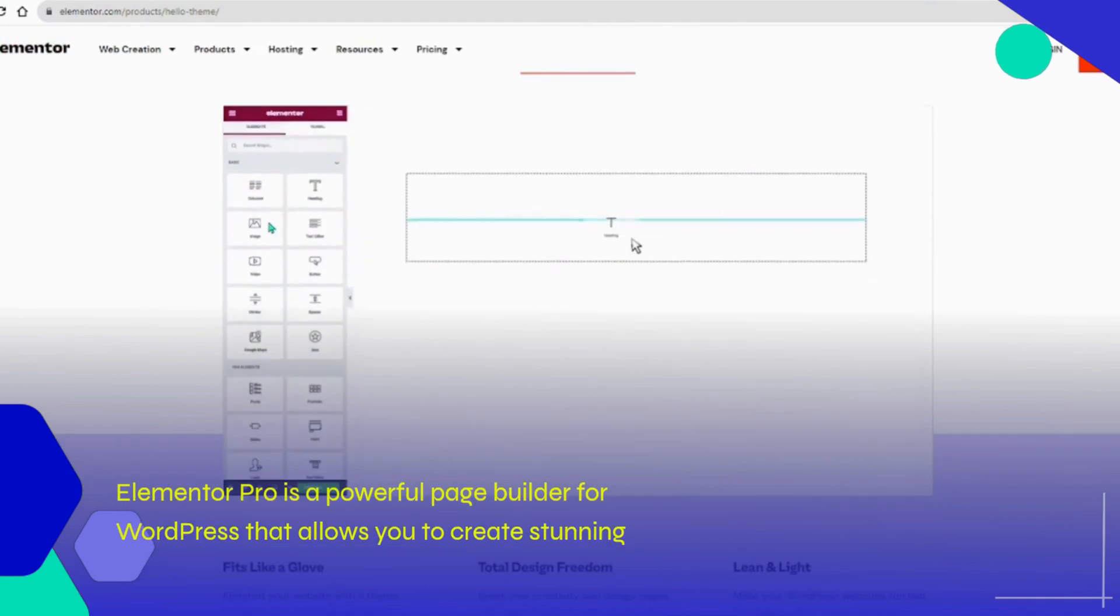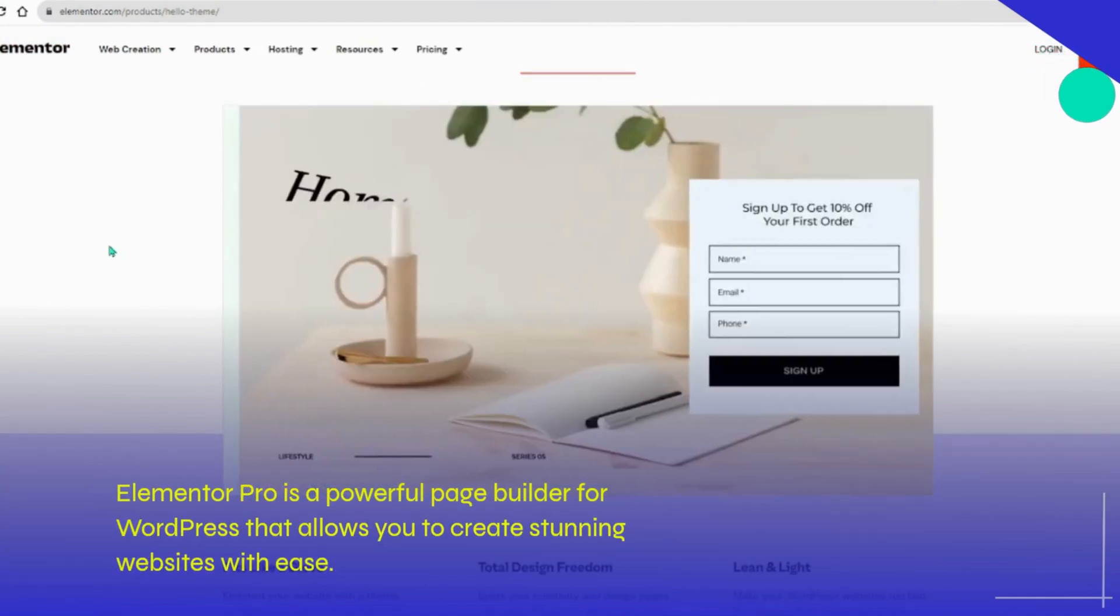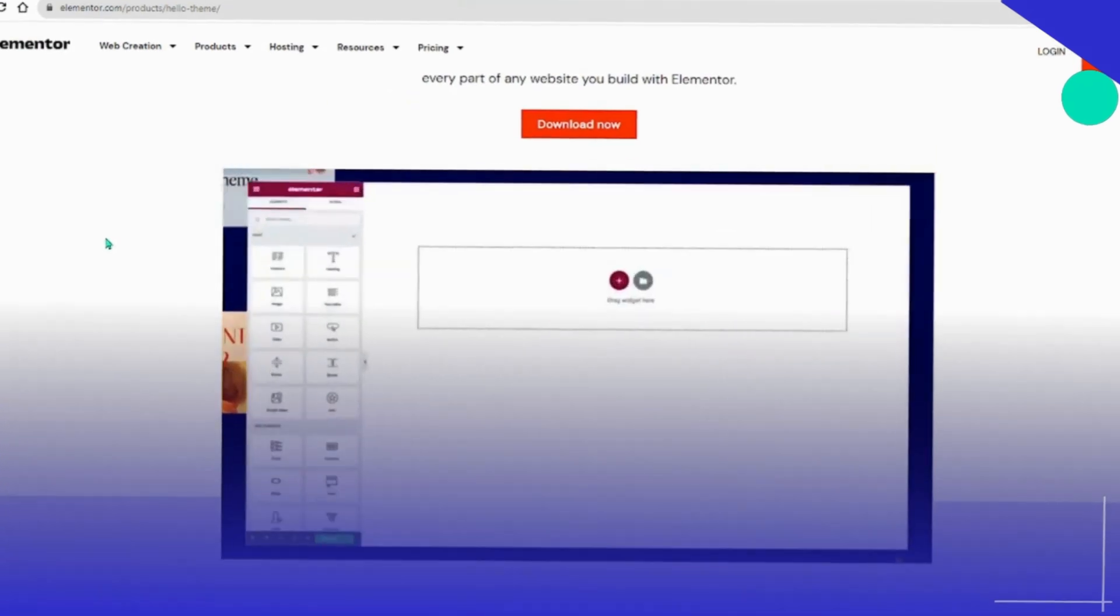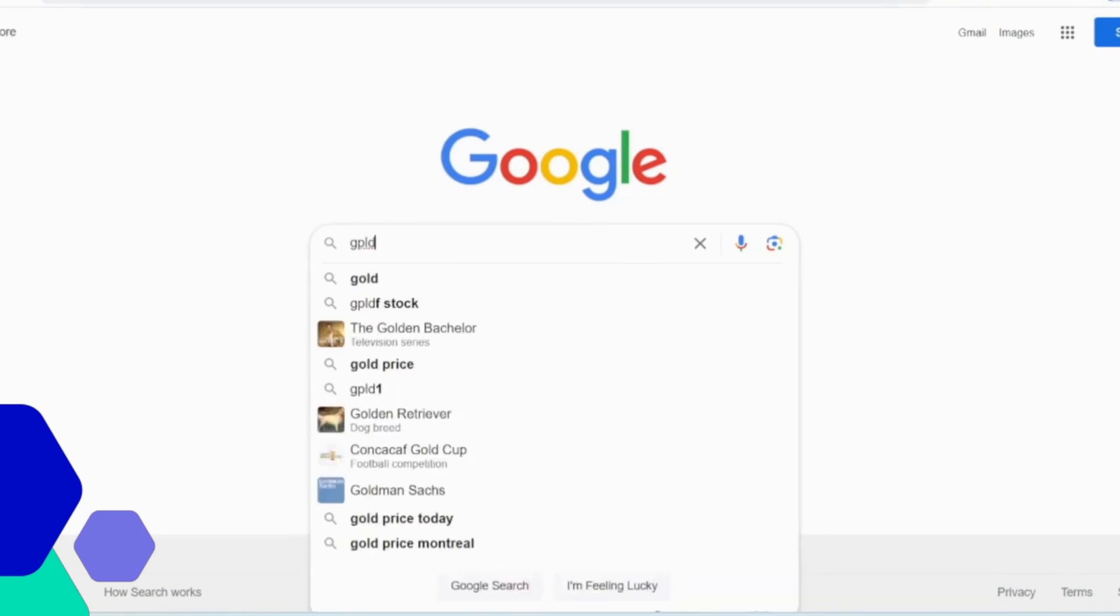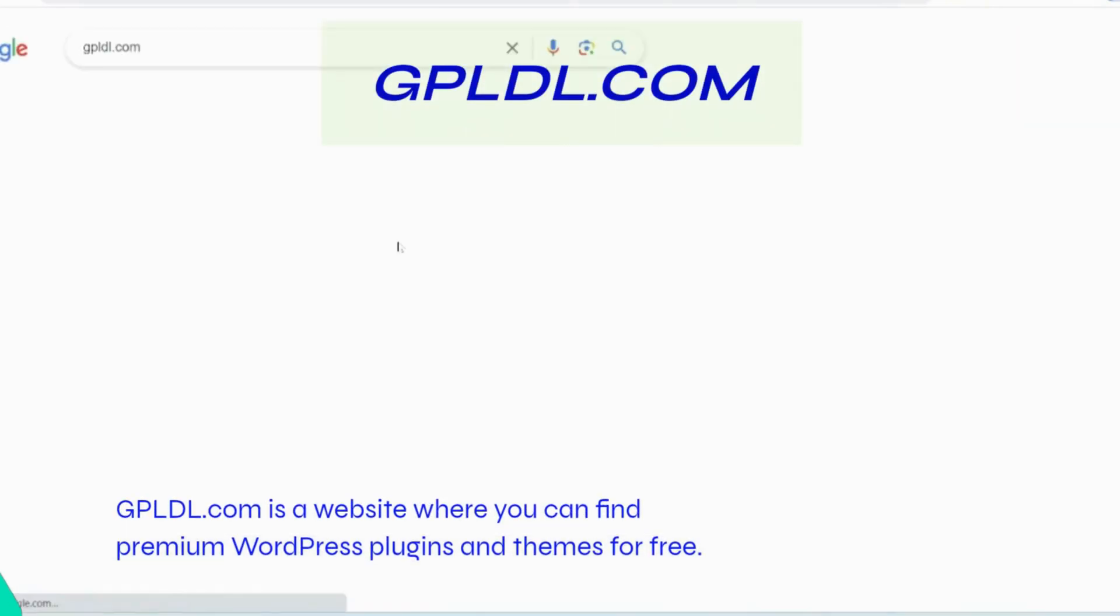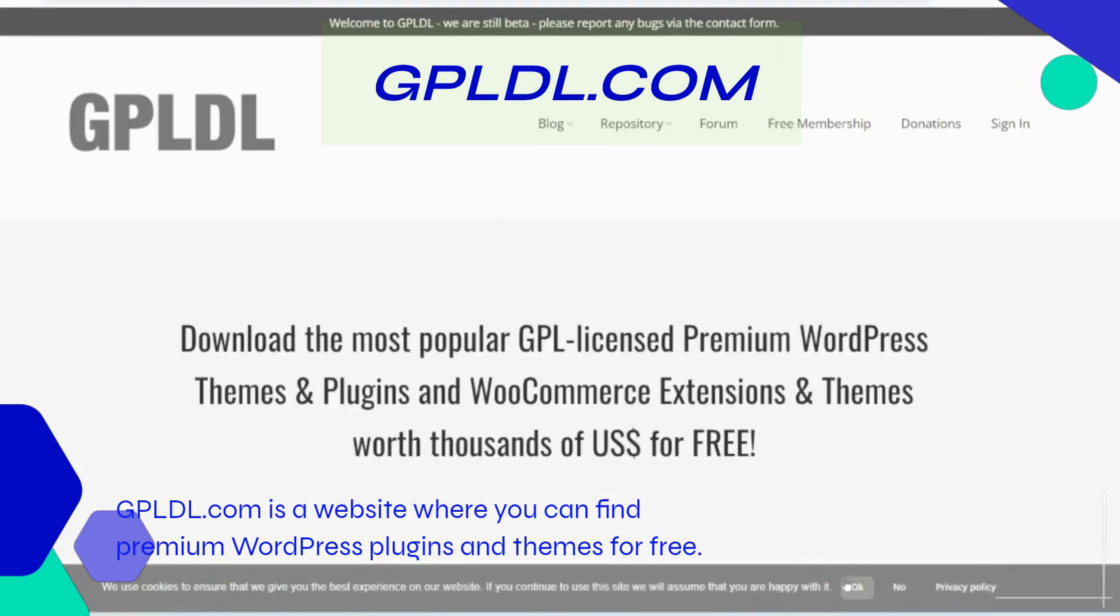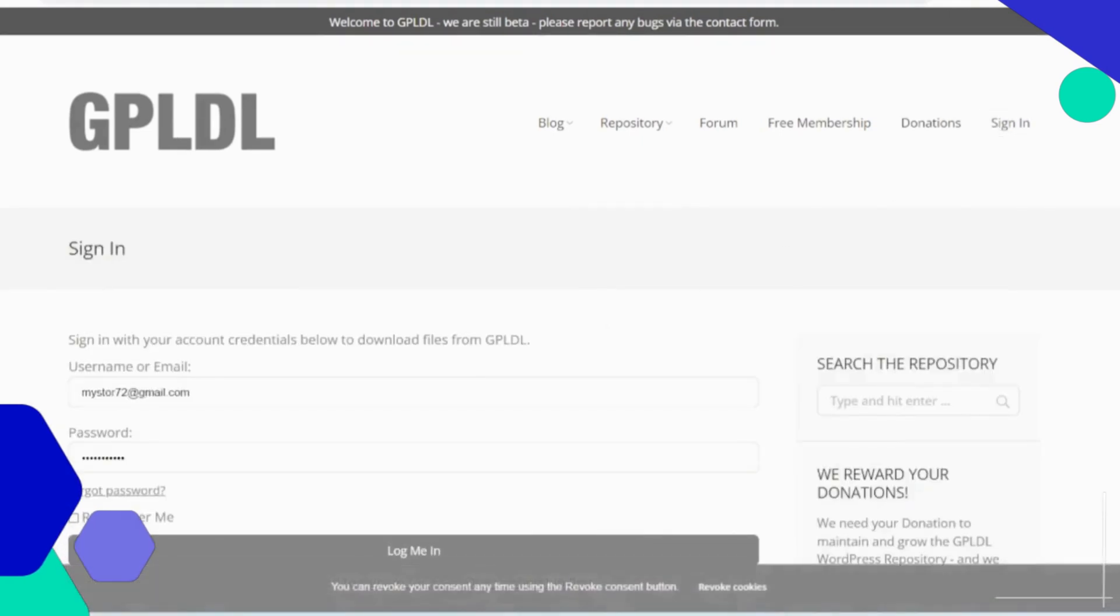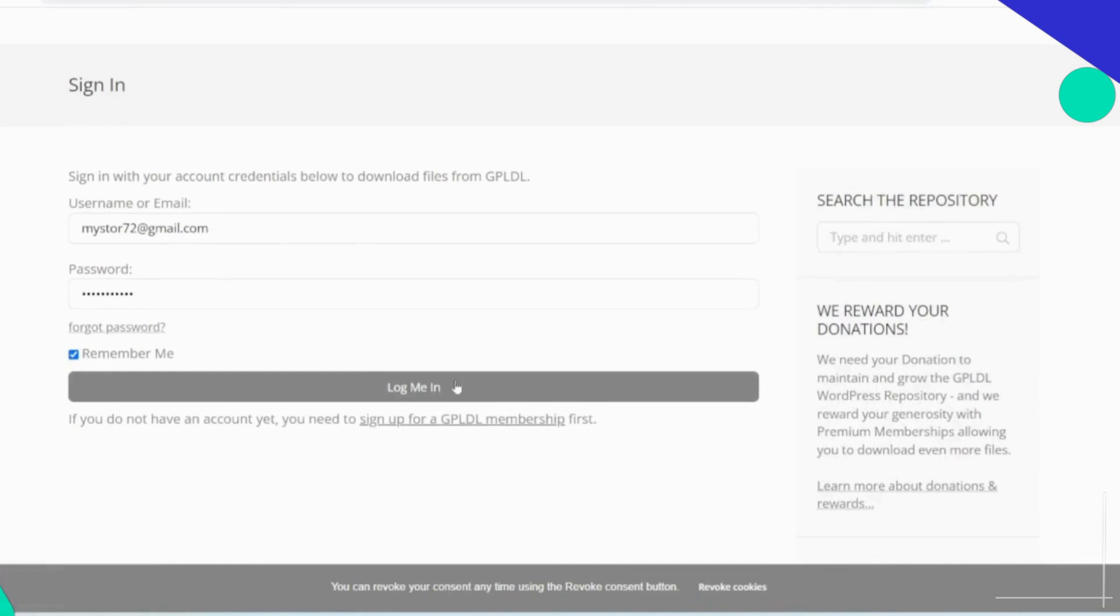Elementor Pro is a powerful page builder for WordPress that allows you to create stunning websites with ease. GPLDL.com is a website where you can find premium WordPress plugins and themes for free. To get started, visit gpldl.com in your browser.